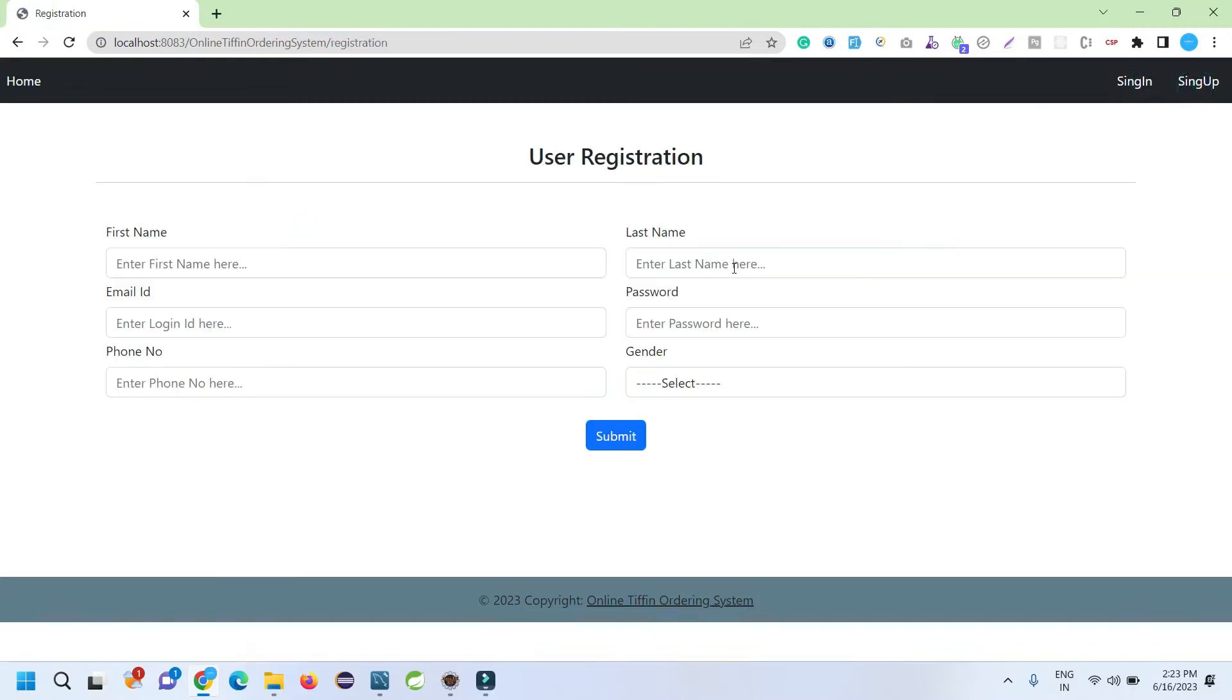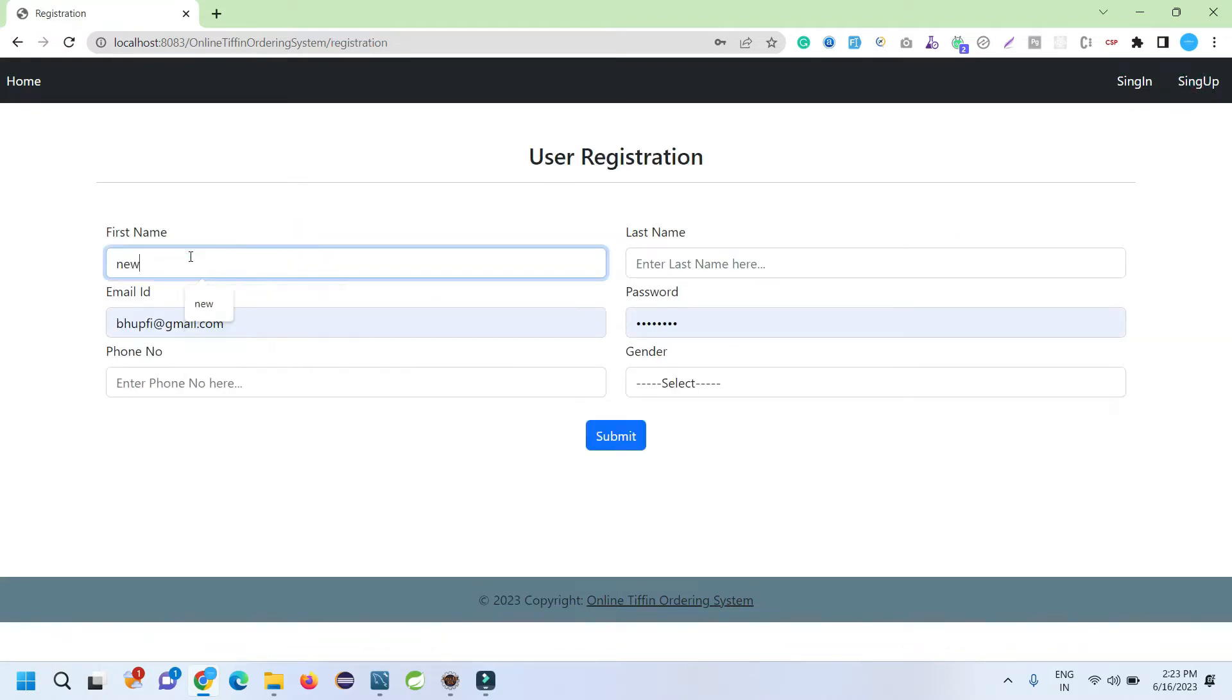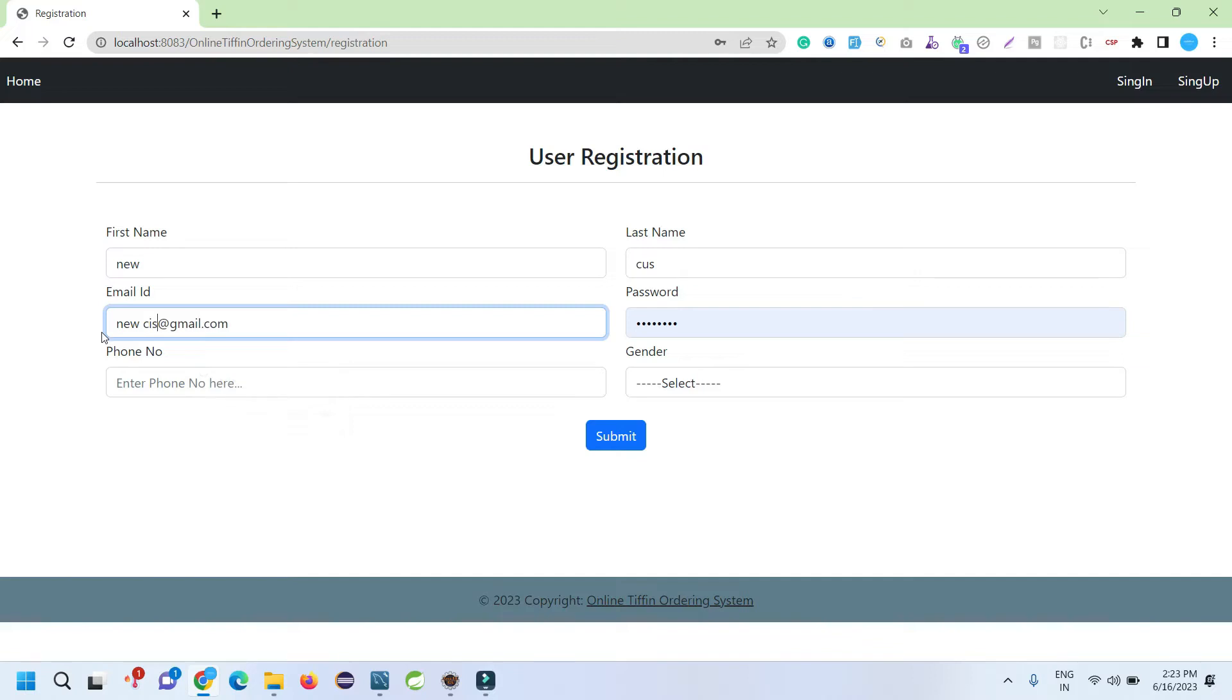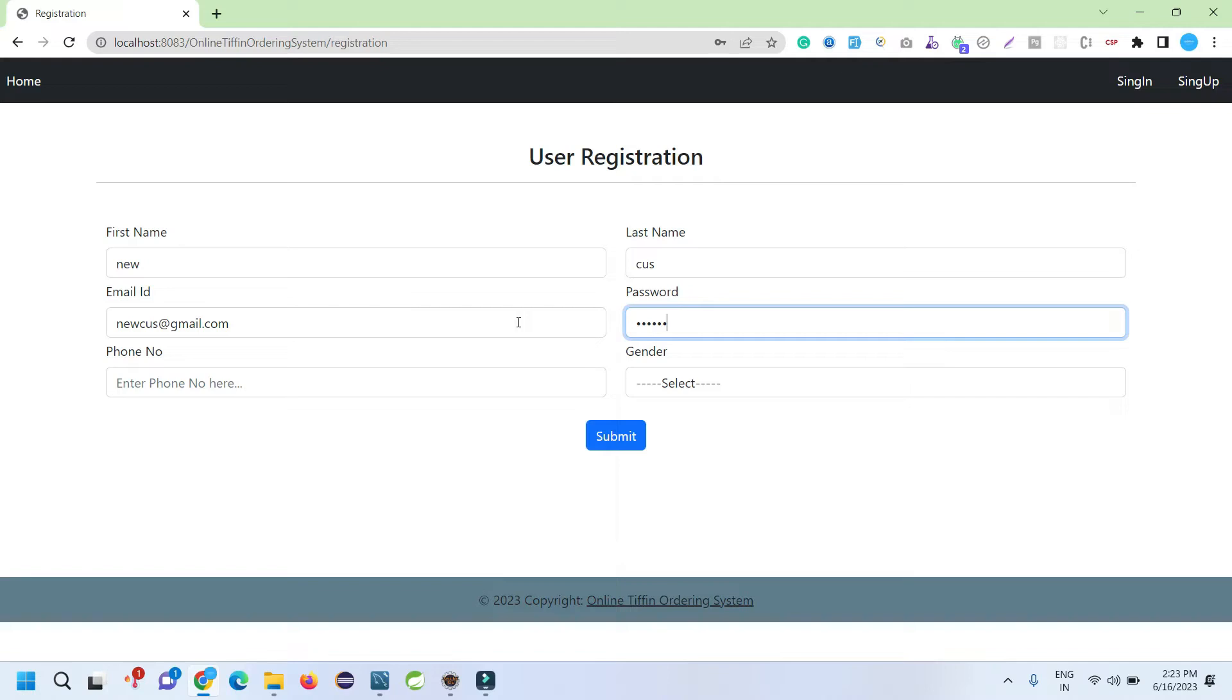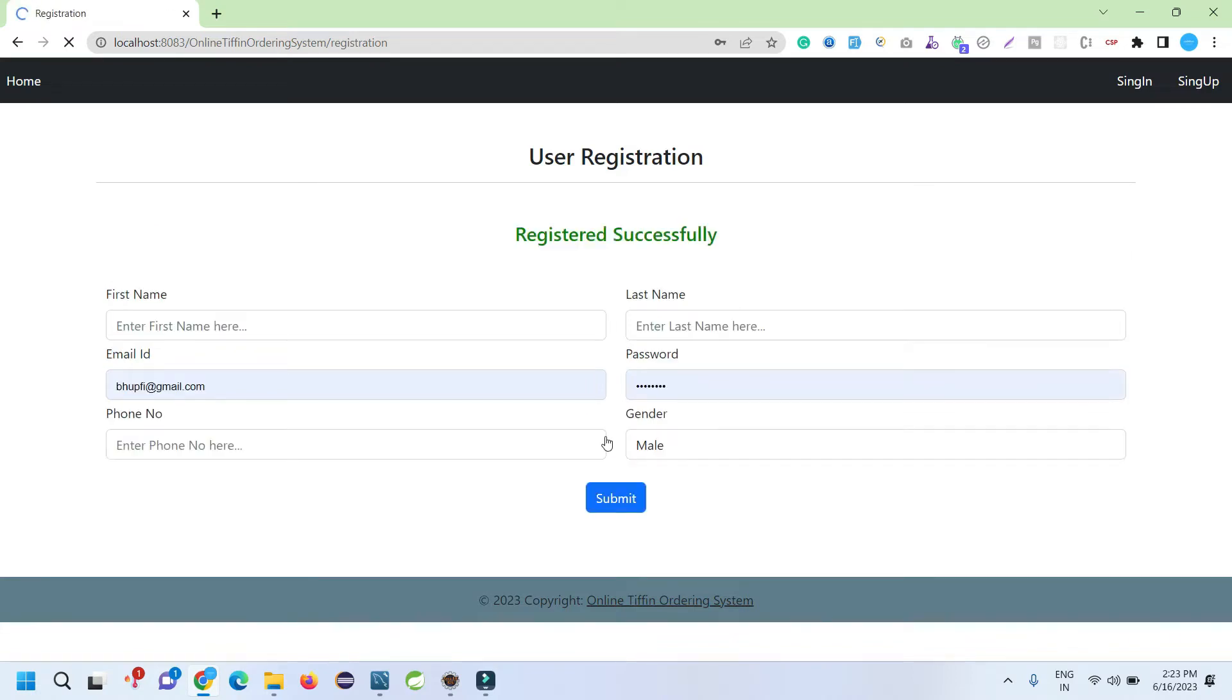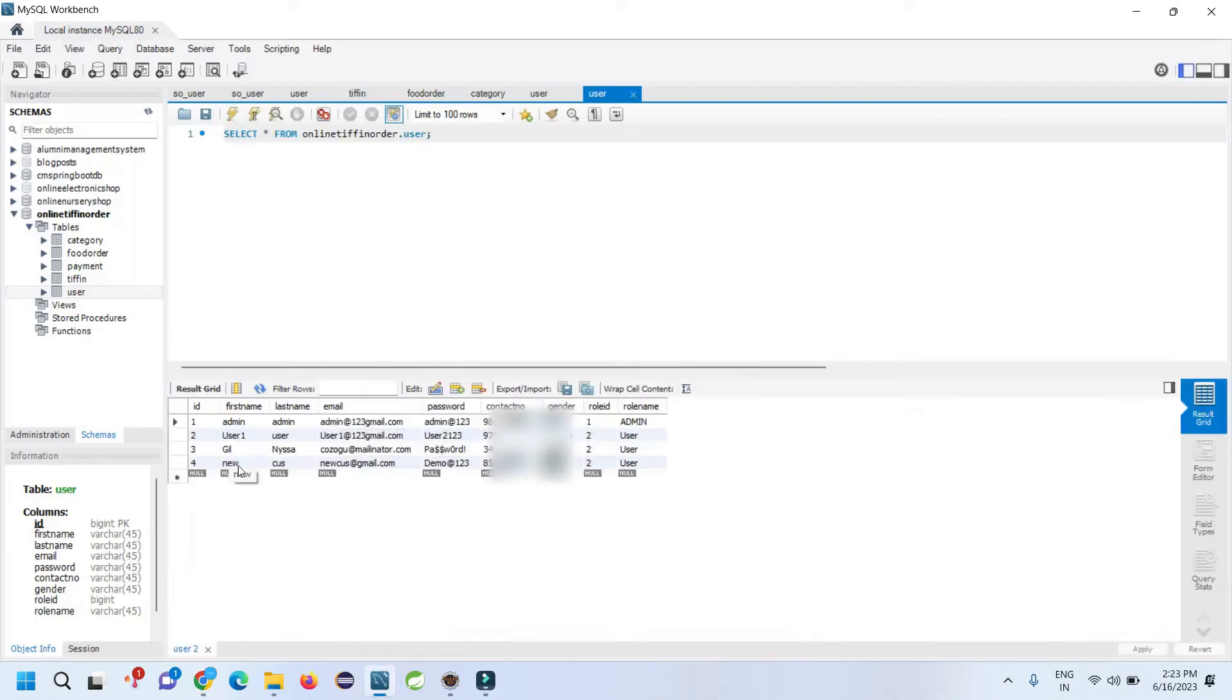If you are a new customer, you can sign up from here. Let's say I'm going to enter a new customer, enter a proper valid email ID, phone number should be a valid 10-digit number. When I hit the Submit button, it registers into my database. If I refresh my user table, it will show the new record over here.